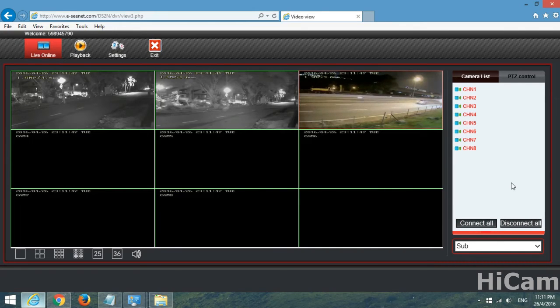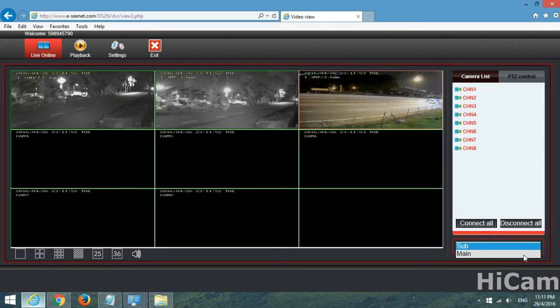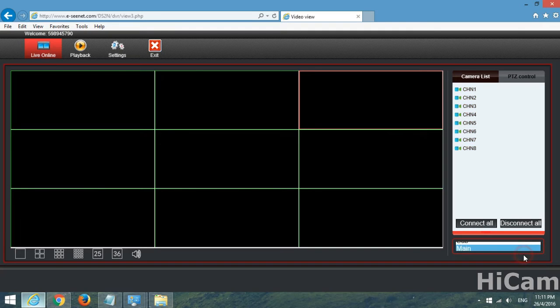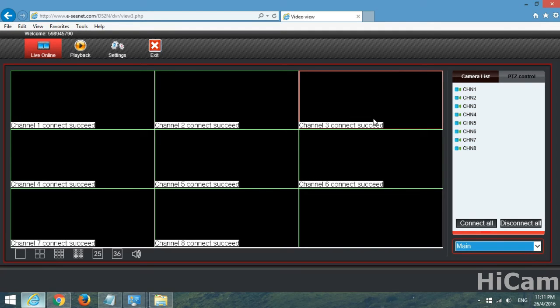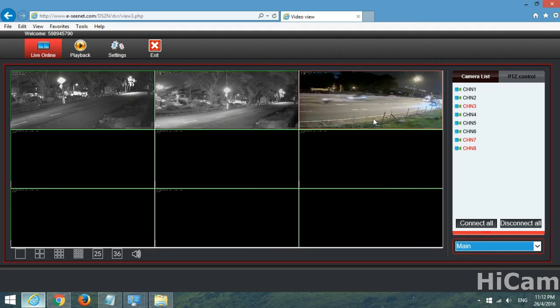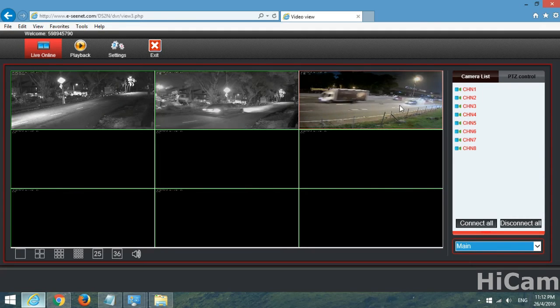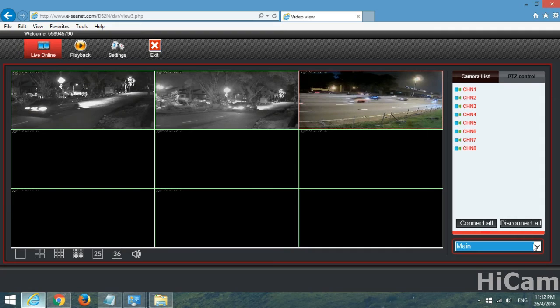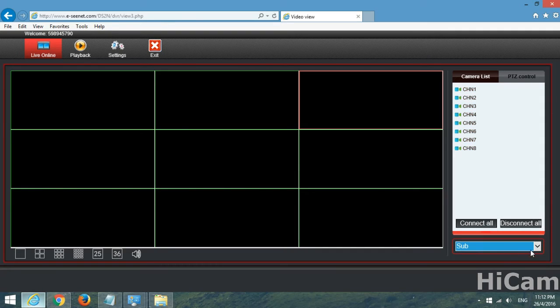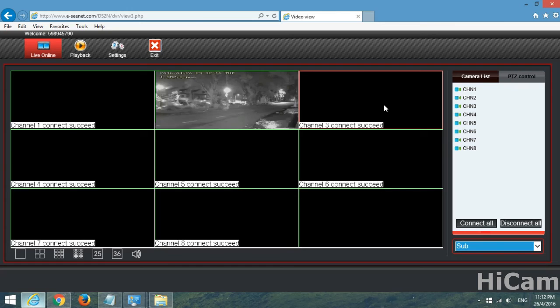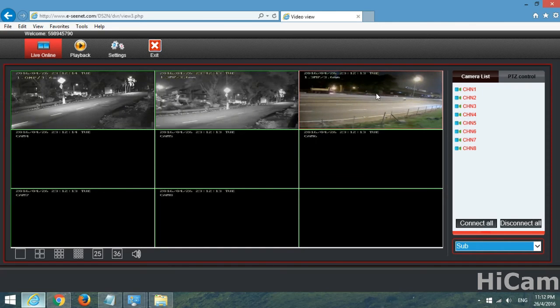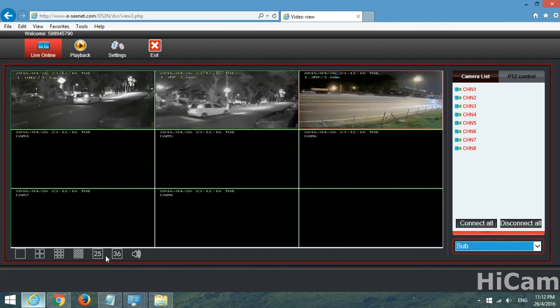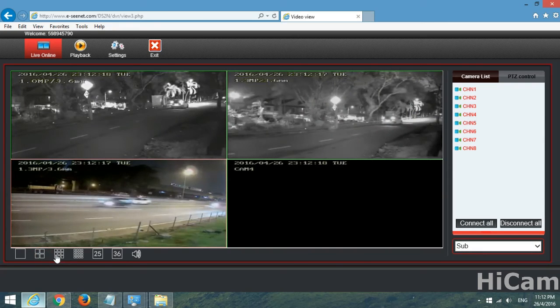Furthermore, we can change the stream of this video to mainstream which is HD for clearer video. You can see the video has turned clearer. We can change it back to sub stream. So the video is smoother but it won't be as clear as the mainstream.